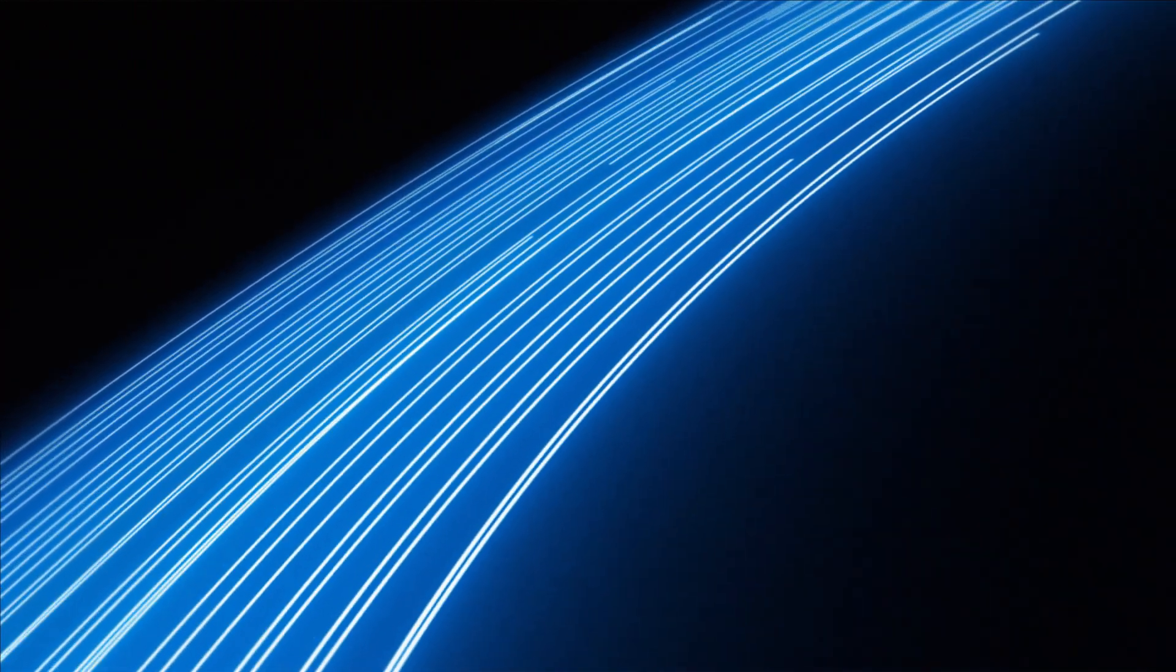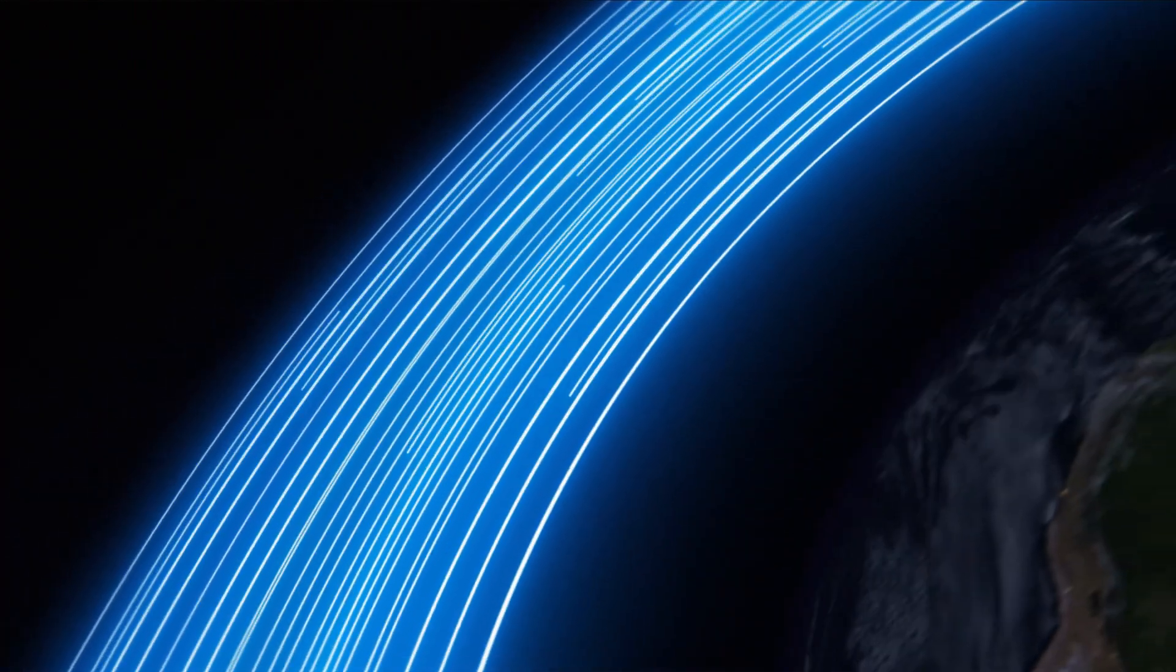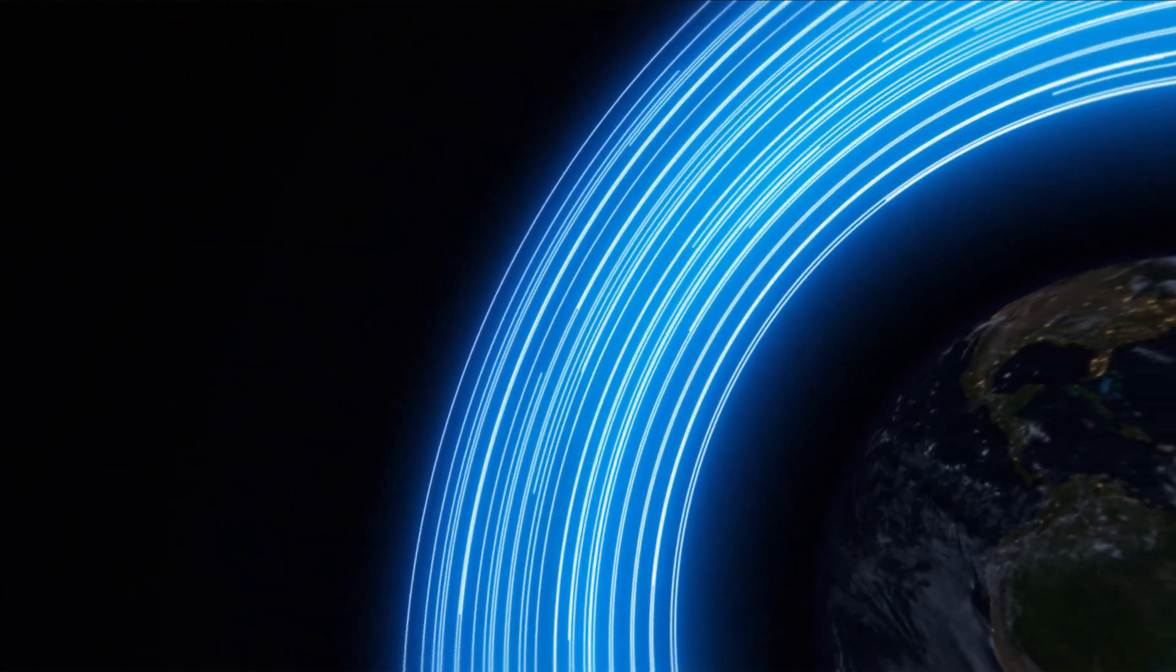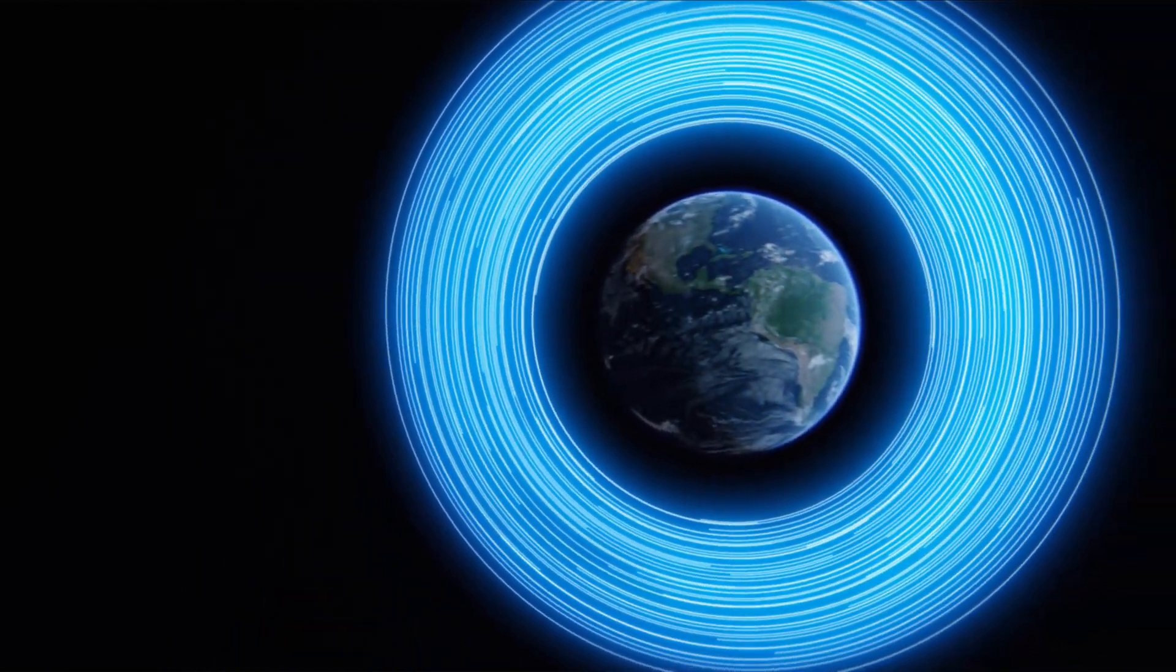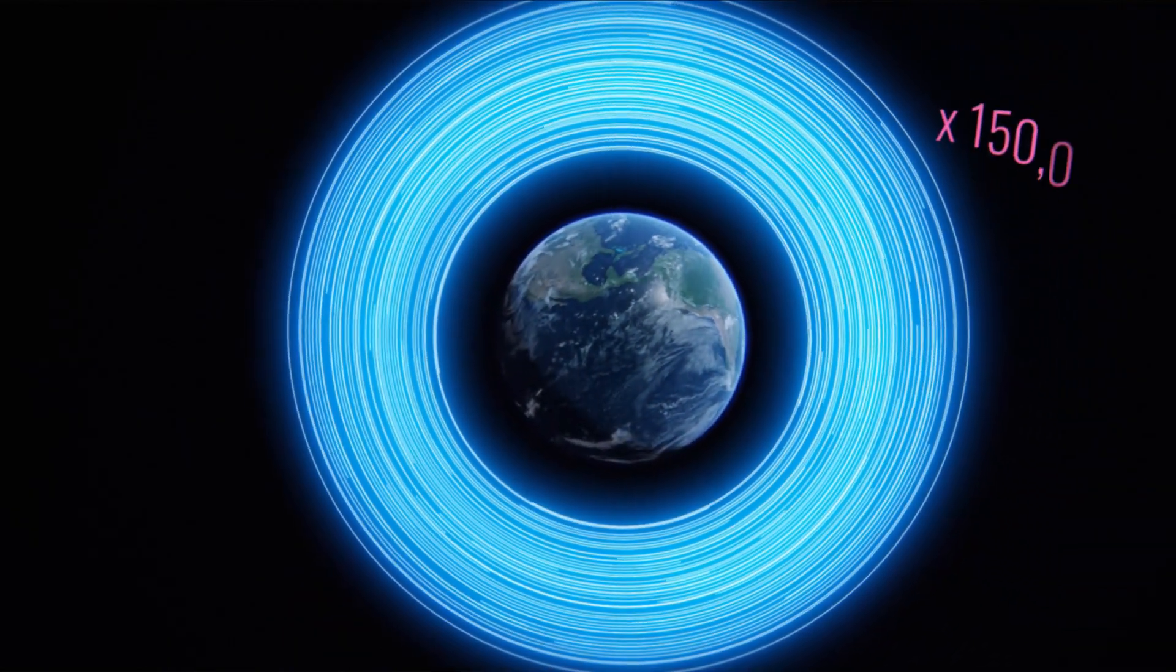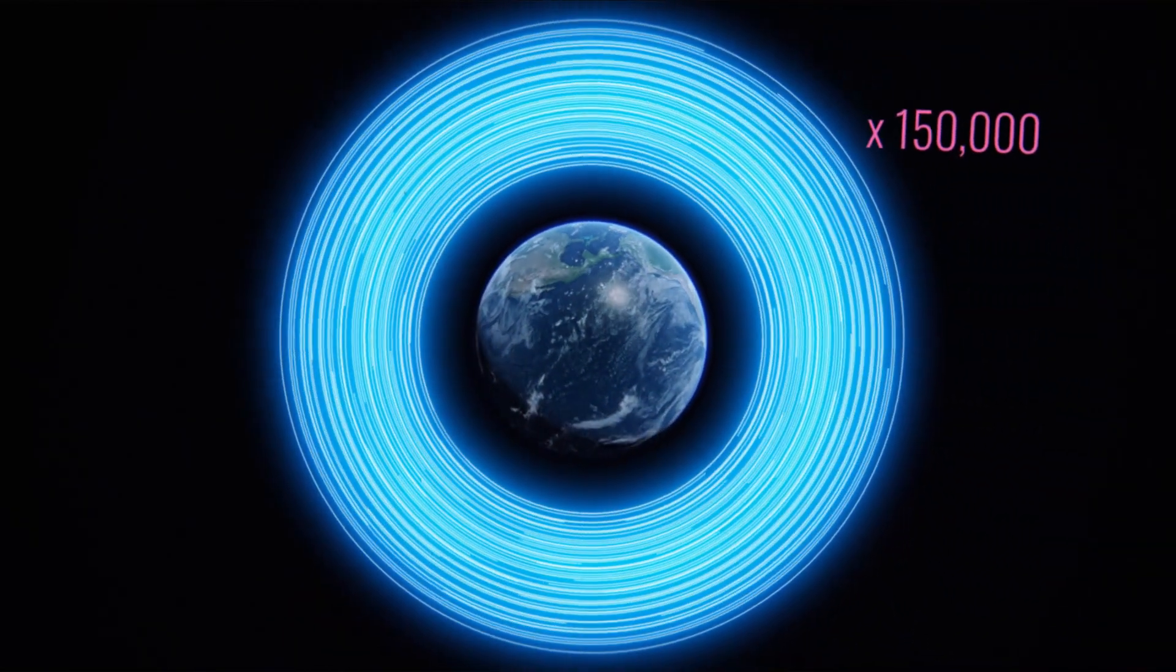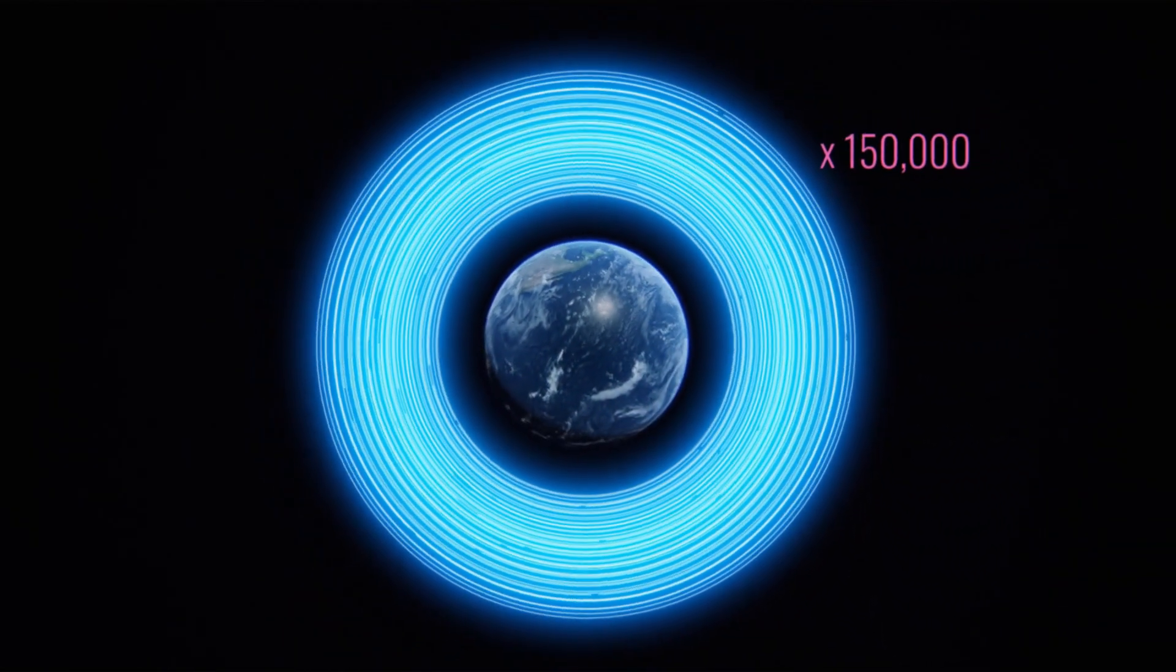The internet only works as fast as it does thanks to nearly 4 billion miles of laser-powered high-speed optical fiber, enough to wrap around the Earth 150,000 times.